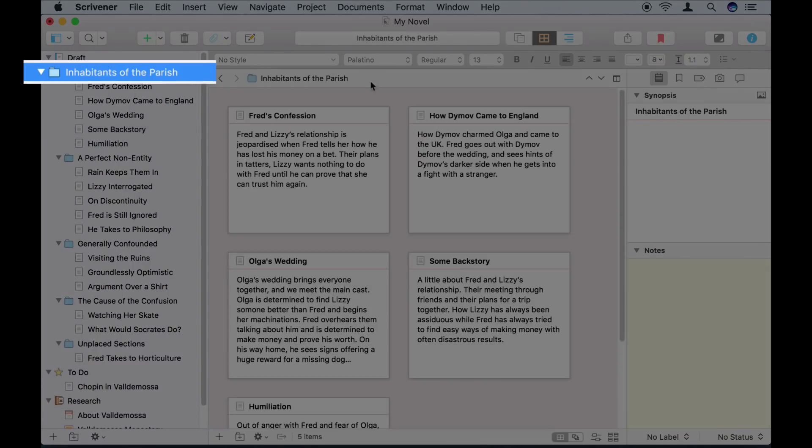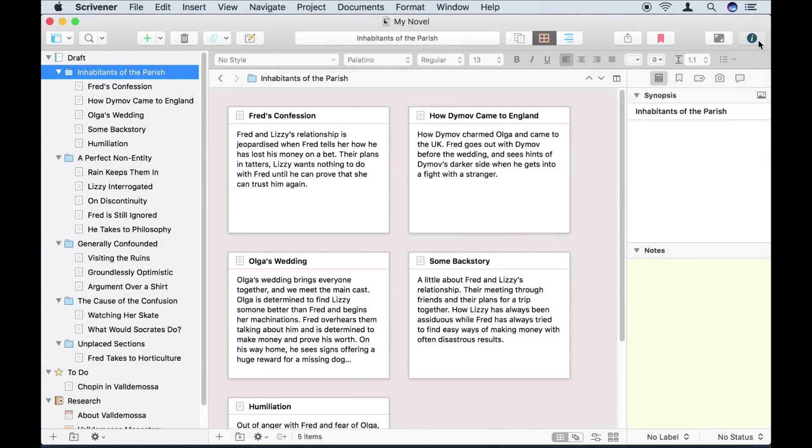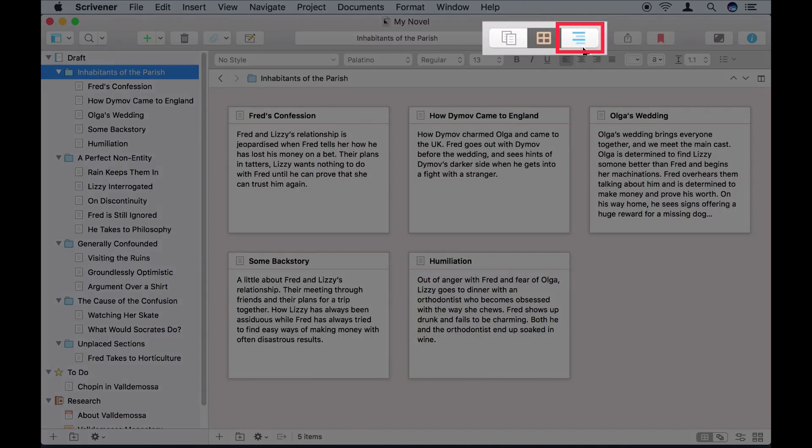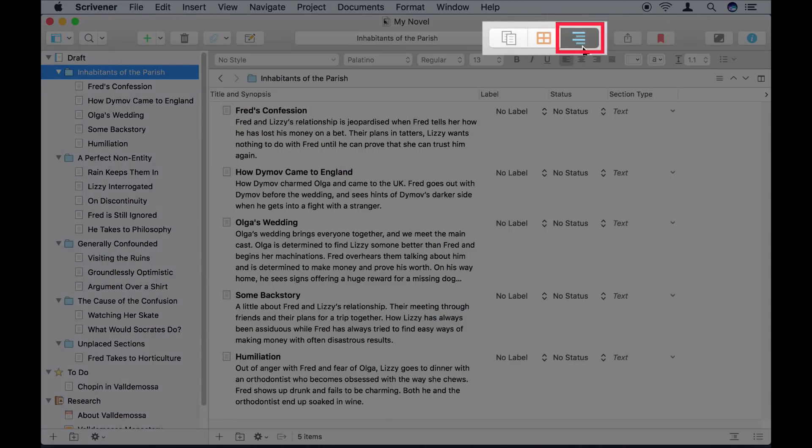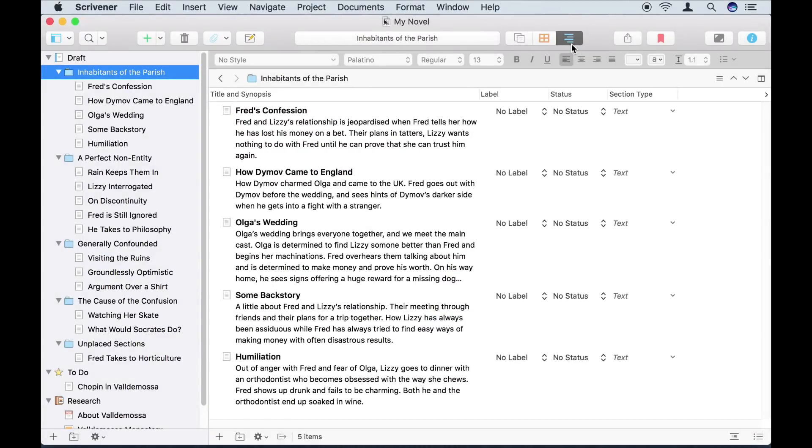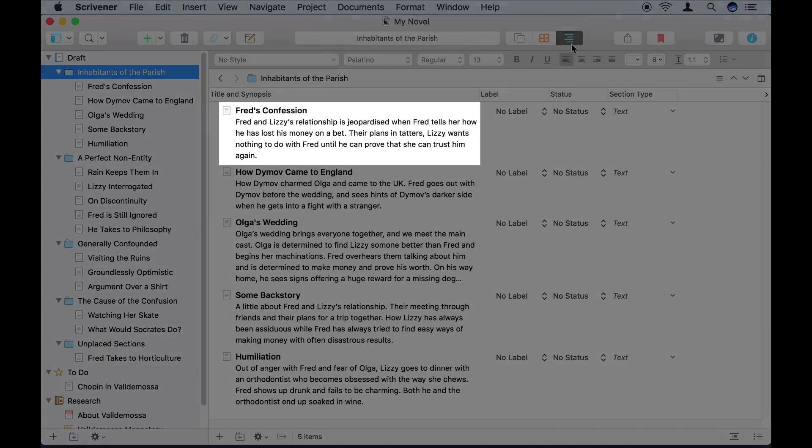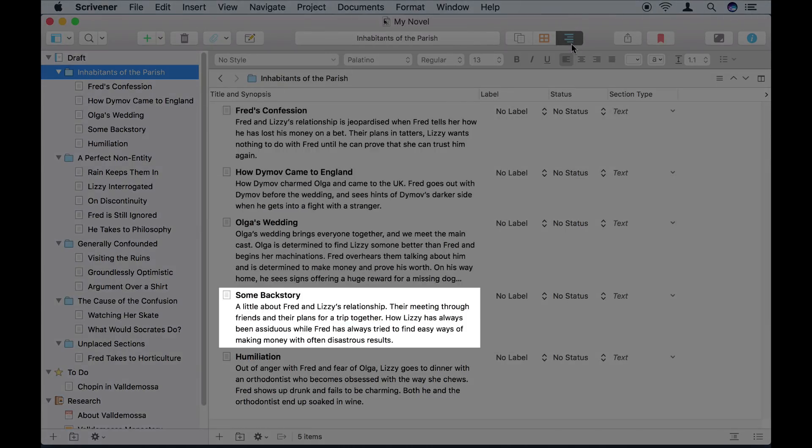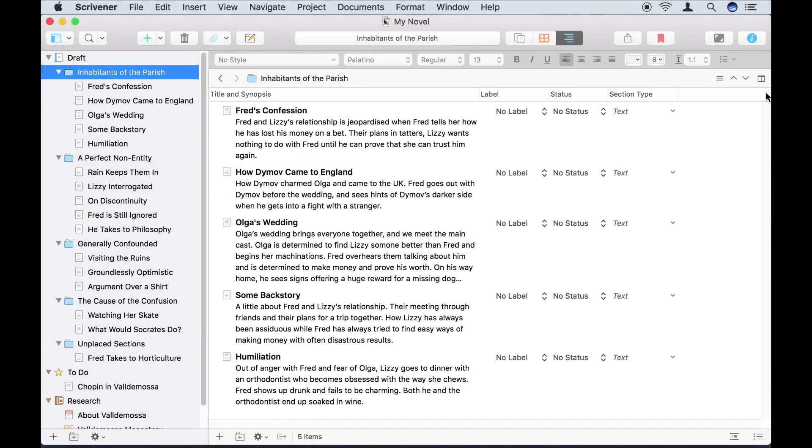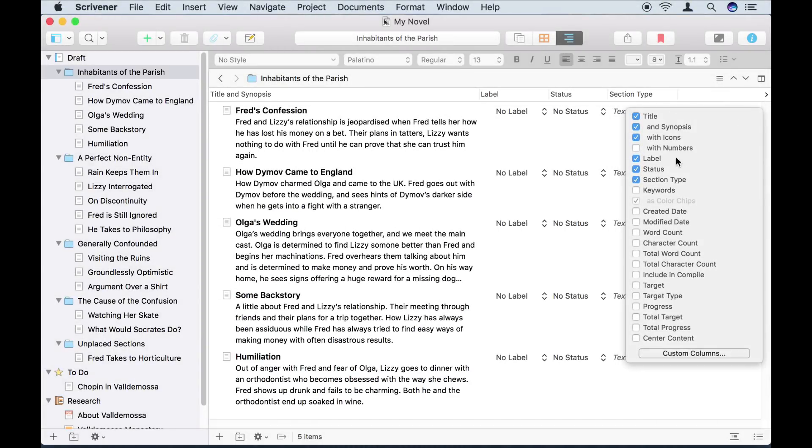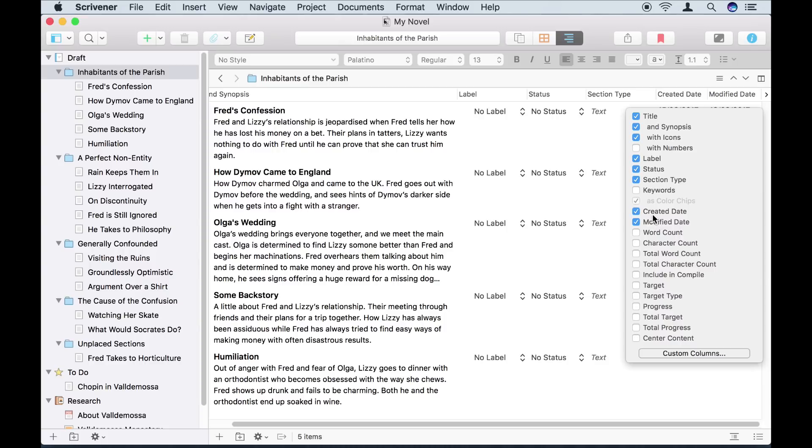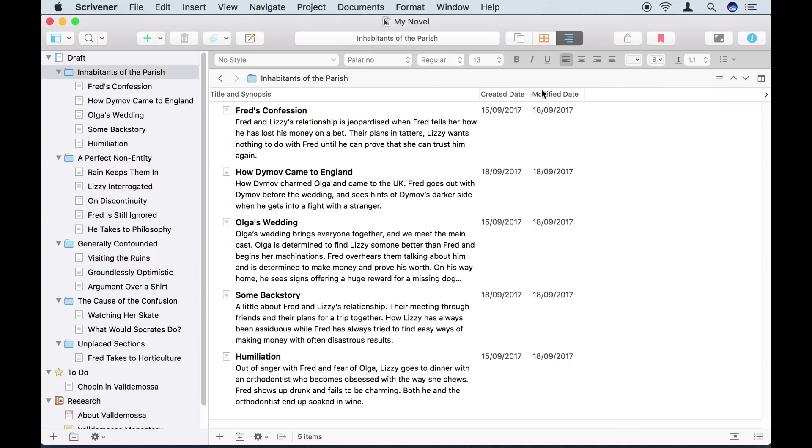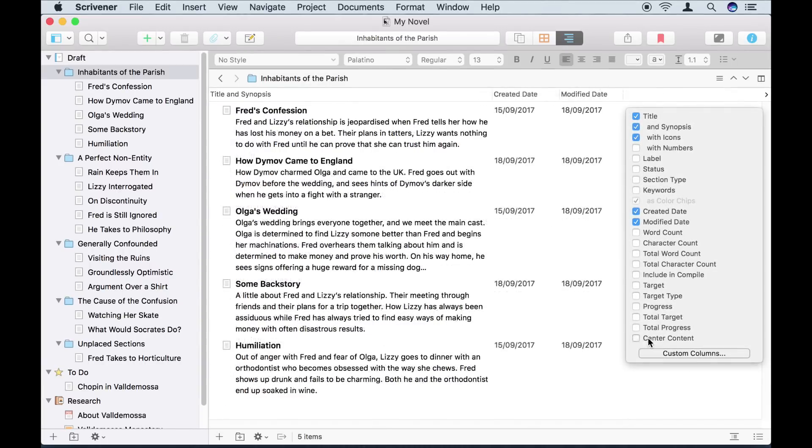If I click on the first folder again, and this time click on the Outliner icon in the toolbar, the editor switches to Outliner mode. Like the corkboard, the Outliner shows me titles and synopsis of the sections in my project. I can view a lot more information in the Outliner though. Or I can keep it simple.